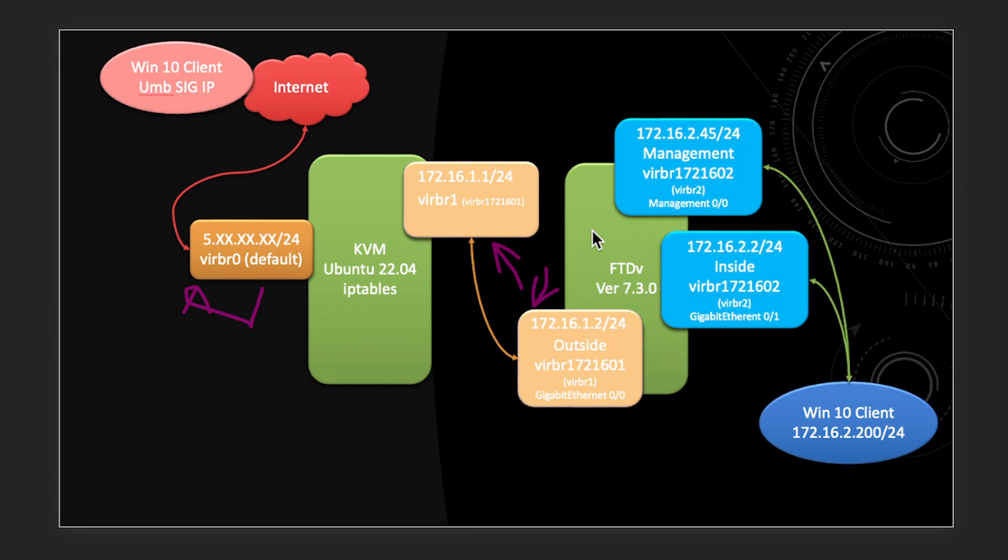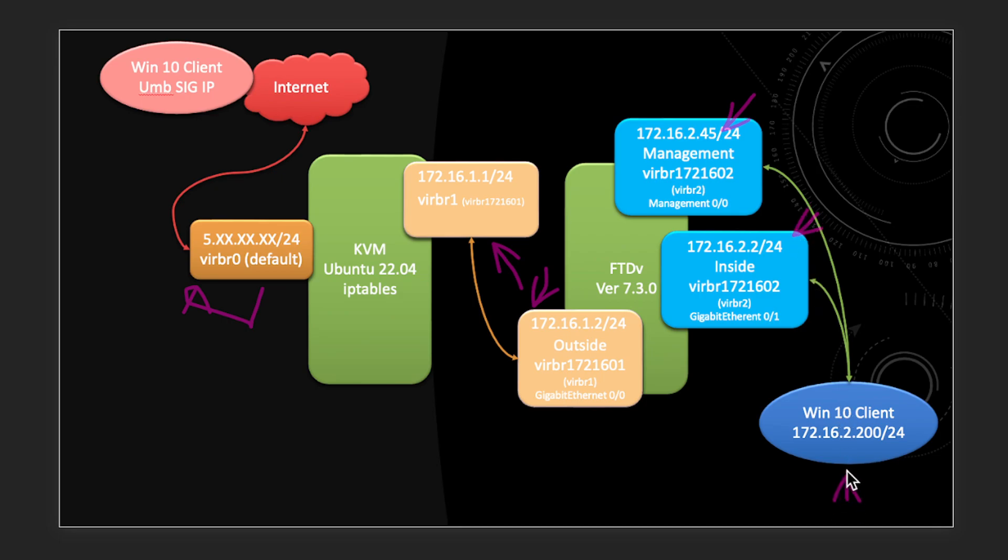Next we have also configured the management IP address and as well as the inside IP. We have a client sitting inside the network which I'm using VNC to connect to the KVM, and we will show you how do we manage the FDM from the inside client itself.